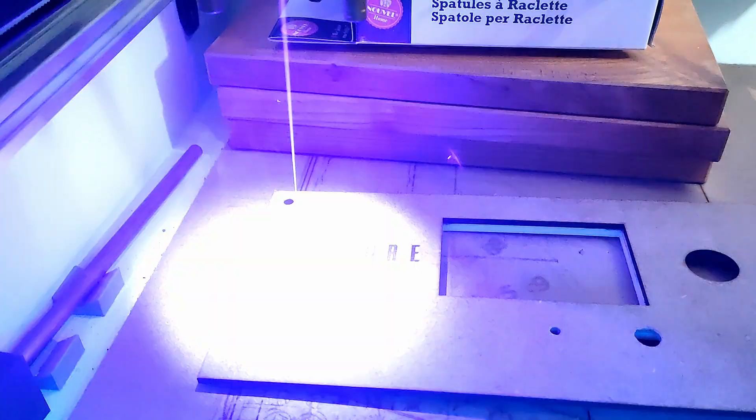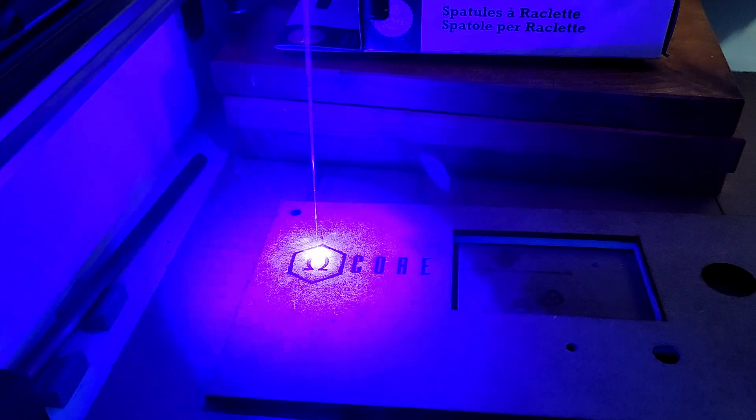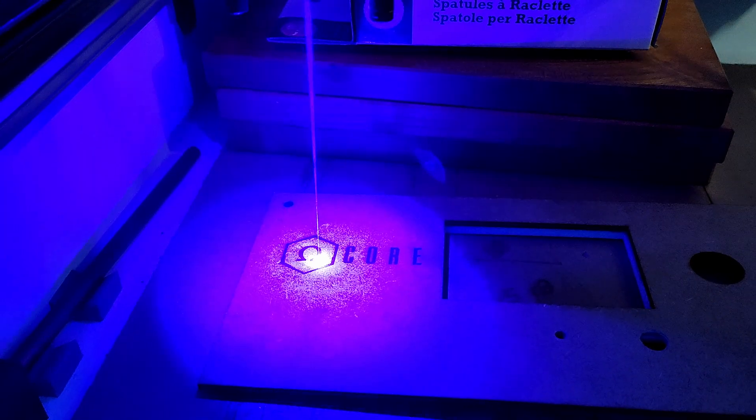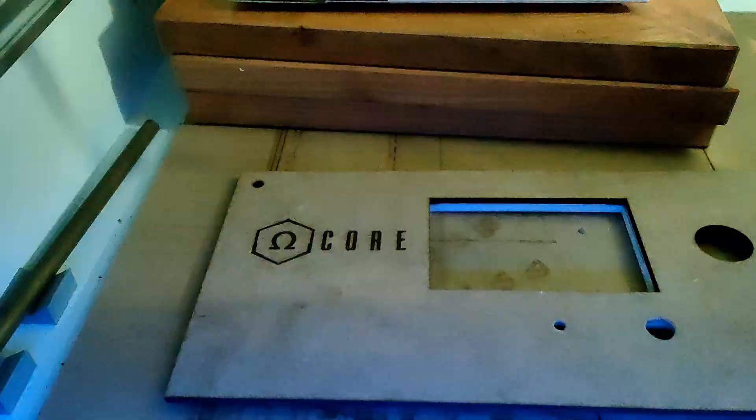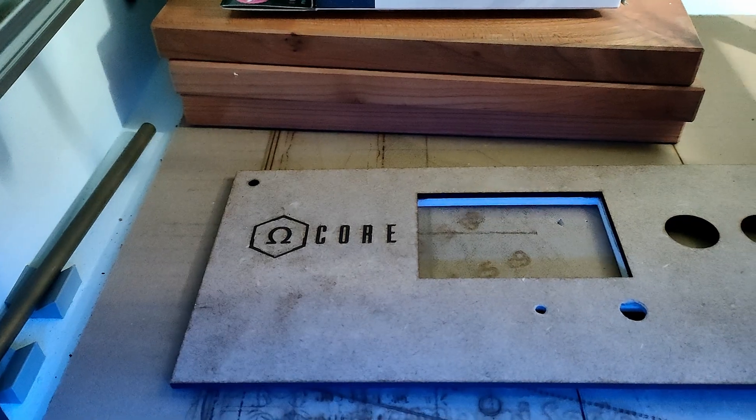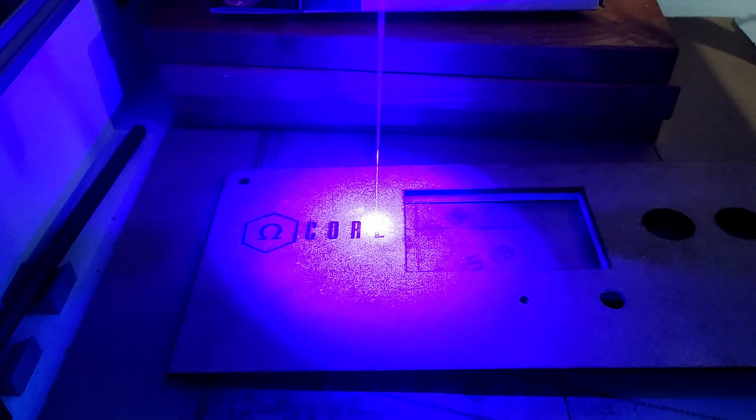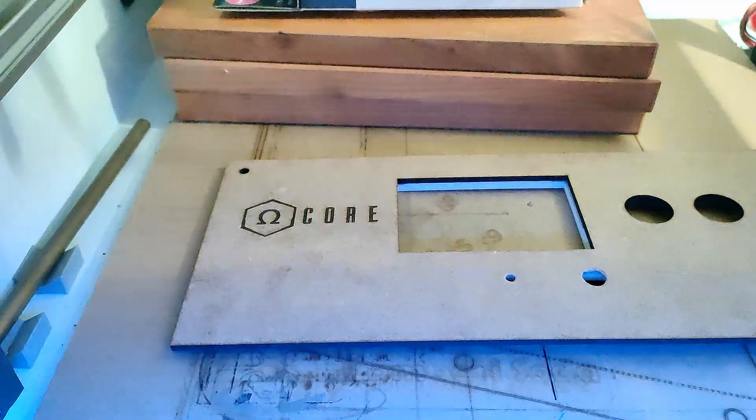Here I am engraving the new logo onto the casing of the Omega Core with my complete self-built laser engraving machine.